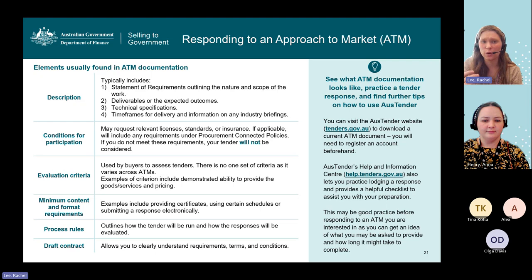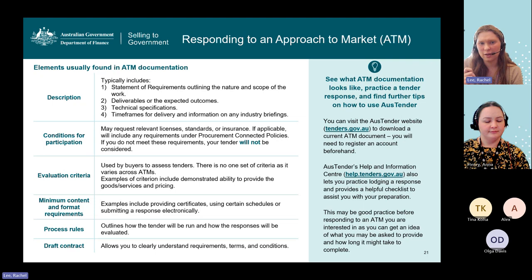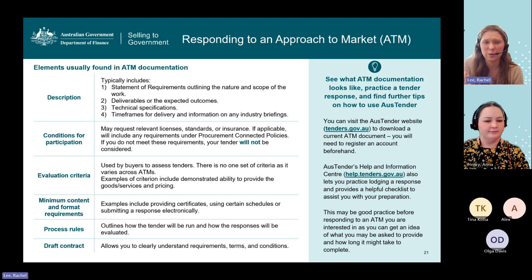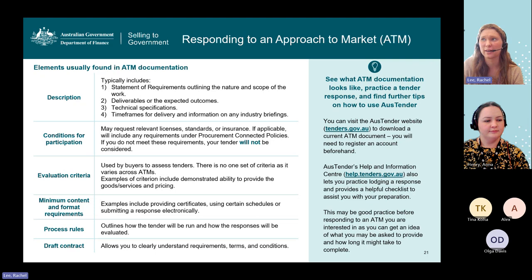To see what ATM documentation looks like, we encourage you to visit AusTender and download current ATM documentation — you'll need to register an account beforehand. help.tenders.gov.au also has a practice lodgement process you can test out so you know how to do it ahead of an opportunity you're really interested in, and a checklist to assist with preparation. We really encourage sellers to look at what these documents look like before an ATM they're interested in comes along, so you have an idea of what buyers will ask for, what the documents look like, and how long it might take to complete.